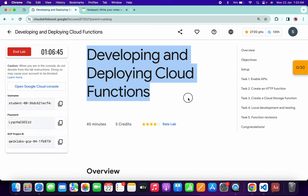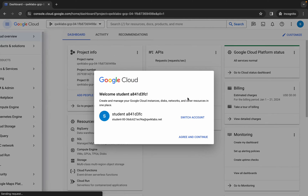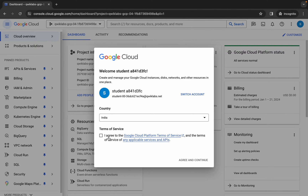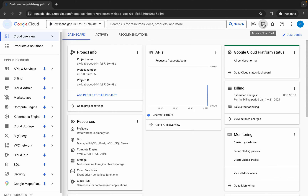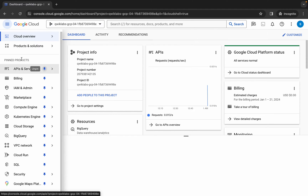Hello guys, welcome back to the channel. This lab is quite irritating but I'll try to make it as simple as possible. First of all, simply log into your credentials, and once done with that, come back over here, wait for a couple of seconds, click on the checkbox, and then click on agree and continue.